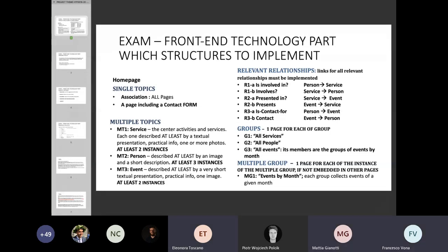What we are asking is one page for each group. So it means one page that collects all services, one page that collects all people, and one page that collects all events.